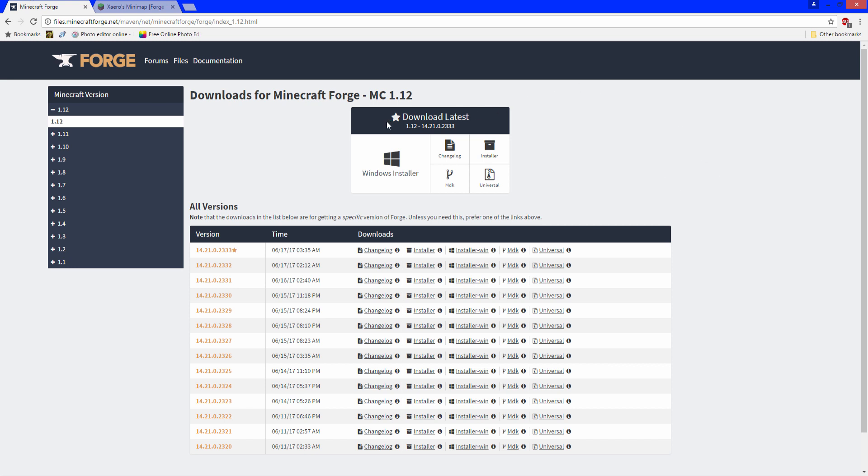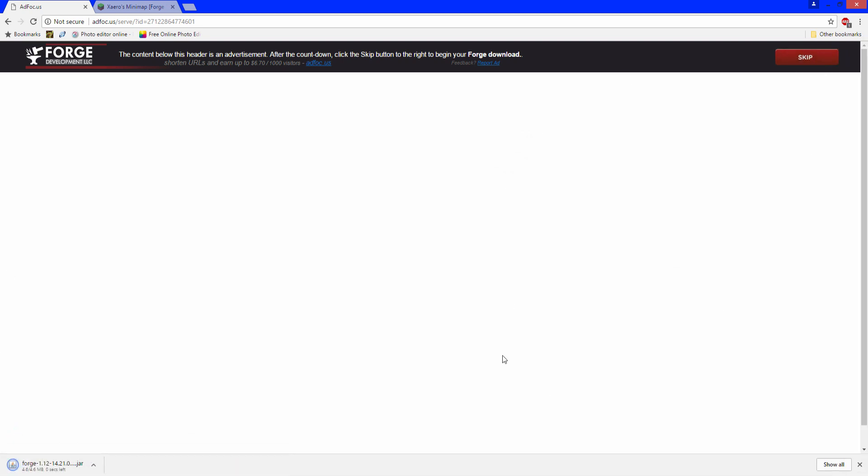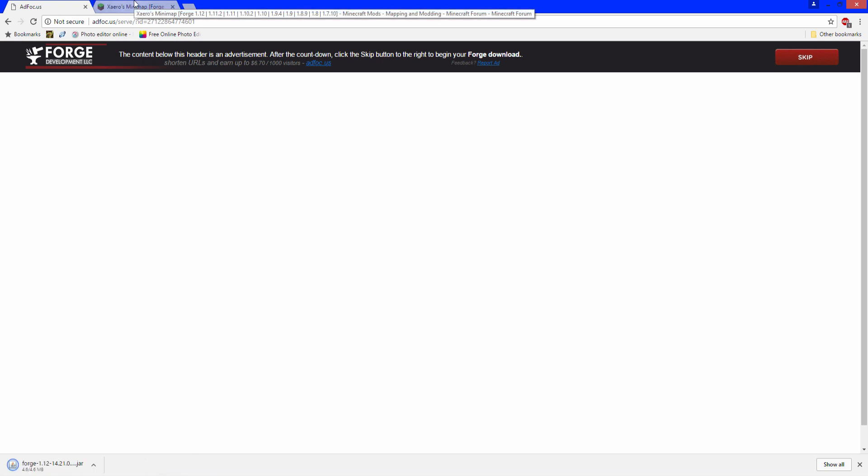You want to go to download latest, click installer. It'll take you to this page right here. It will tell you wait 6 seconds. Don't click the ads, just click skip and it will download to your computer. It will say the file will harm your computer, but it actually won't. It's just being cautious, it's just an unknown publisher. Click keep and that will download.